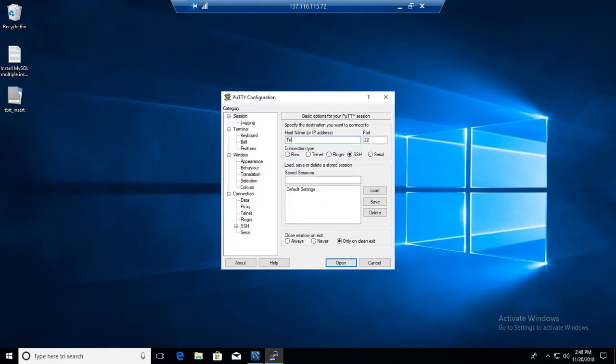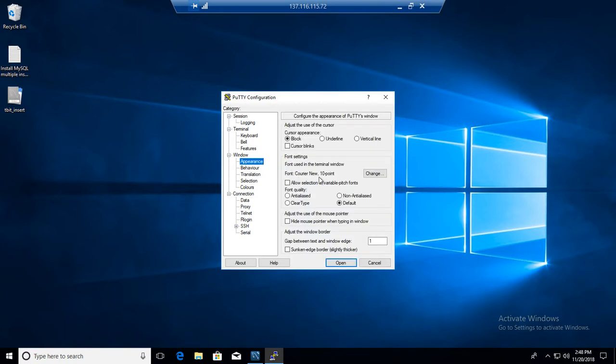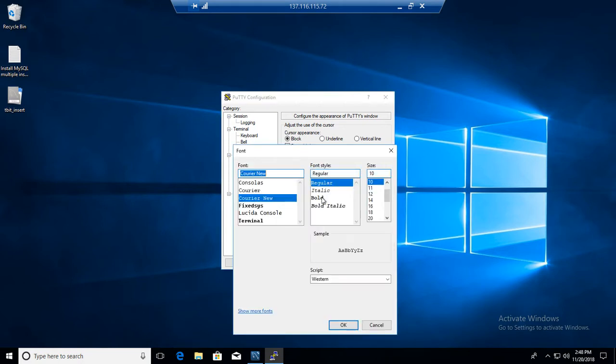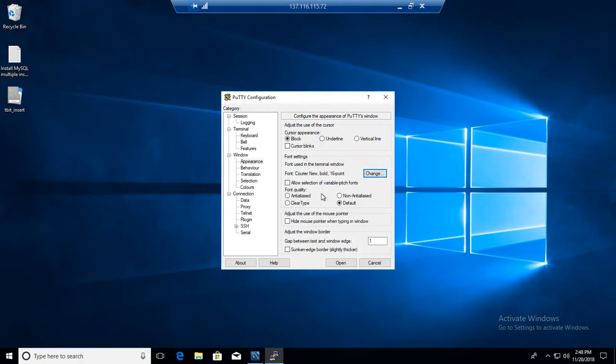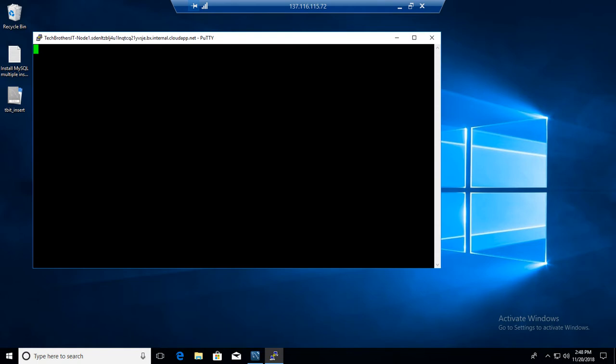The node name is Tech Brothers IT node 1 and port 22 is fine. I'm going to change some appearance, font size and make it bold so we can see what we are typing and here is our Linux box.